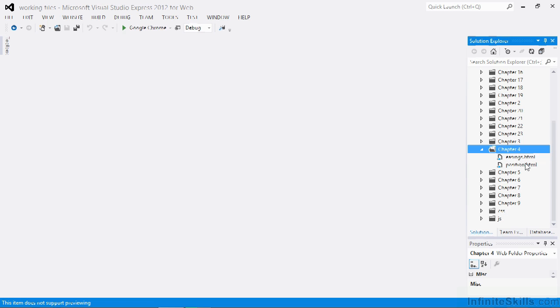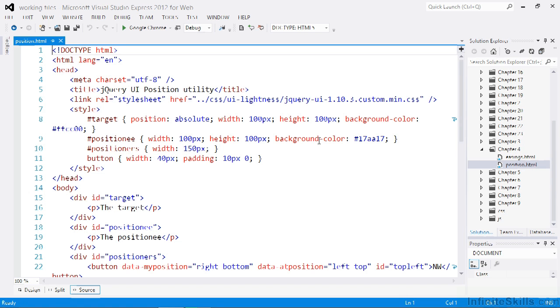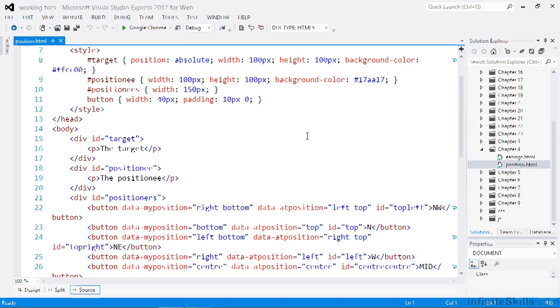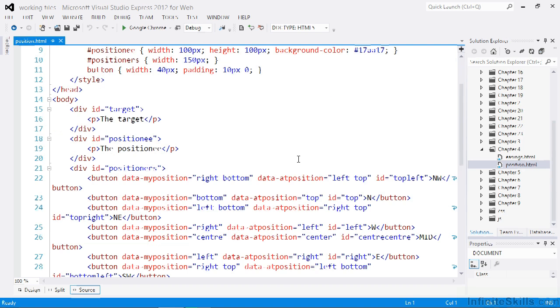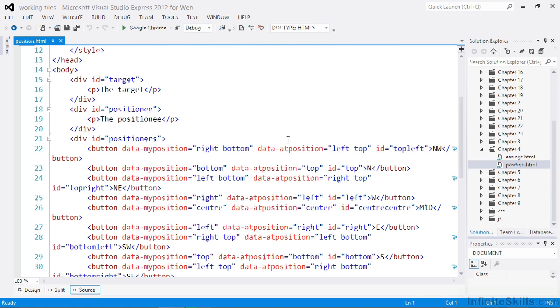In the working files, open up the file called position.html. We've got a couple of different things on the page here. We've got a target element, a positionee element, and a grid of buttons inside a container with an ID of positioners.